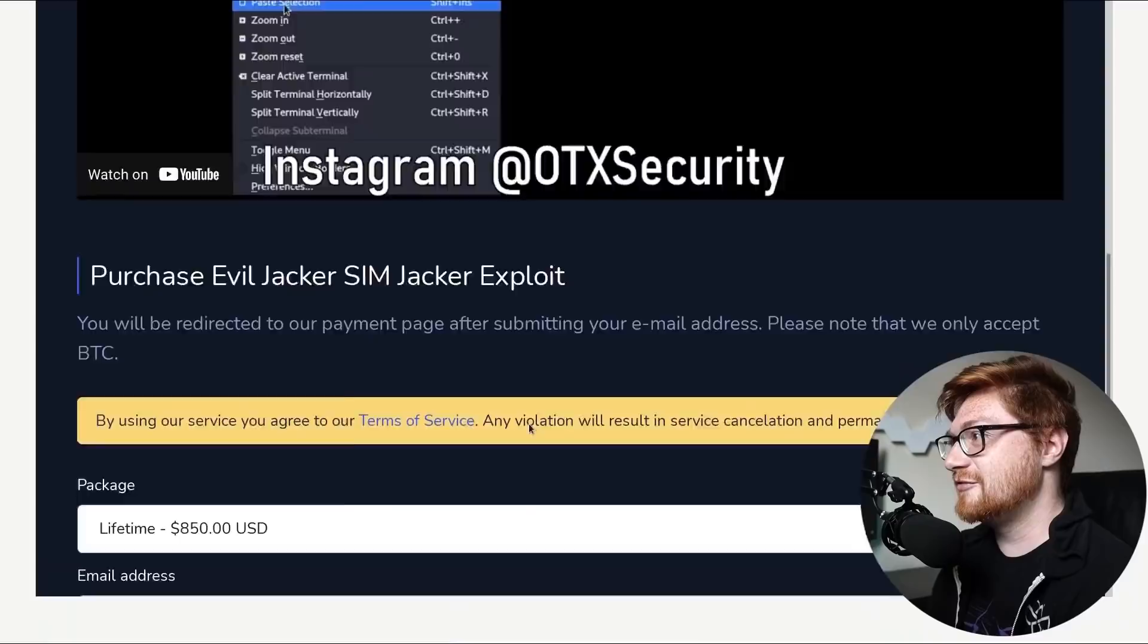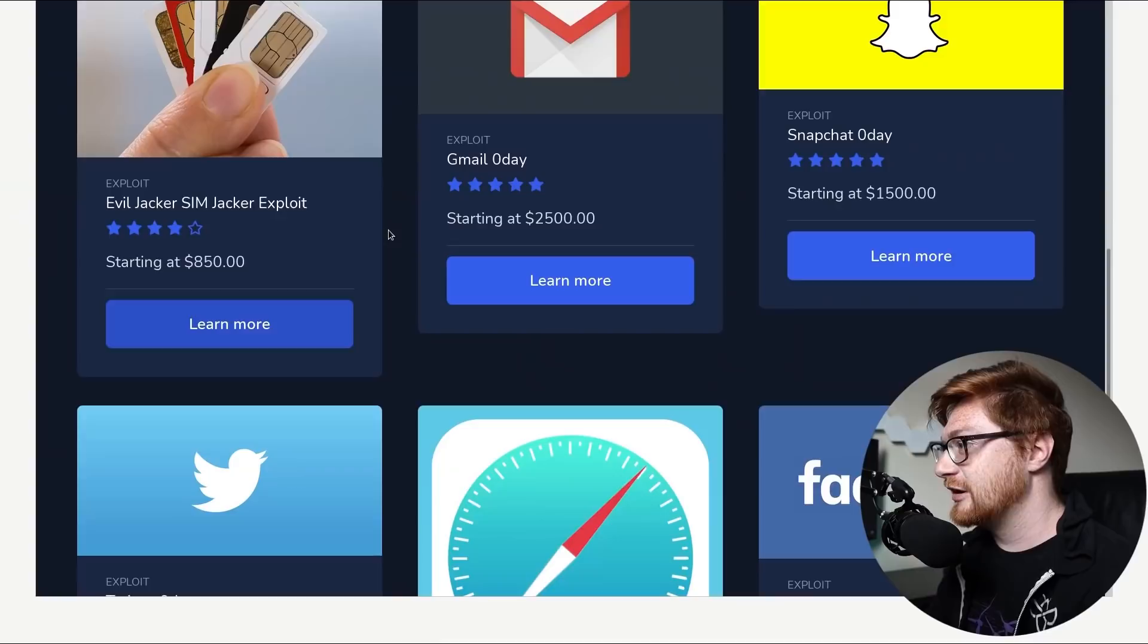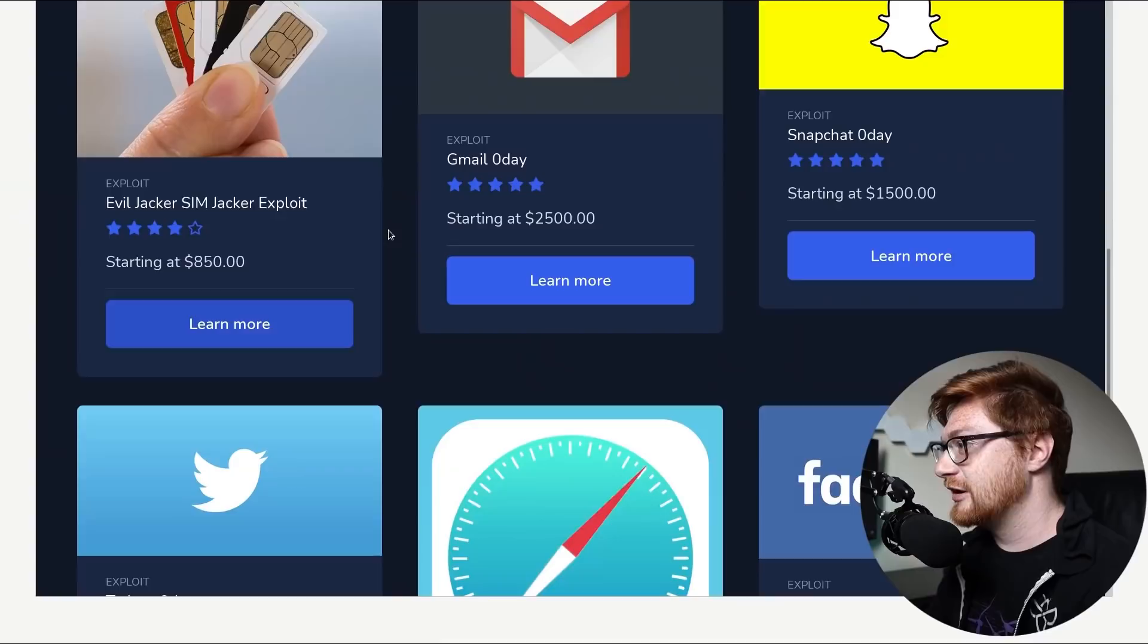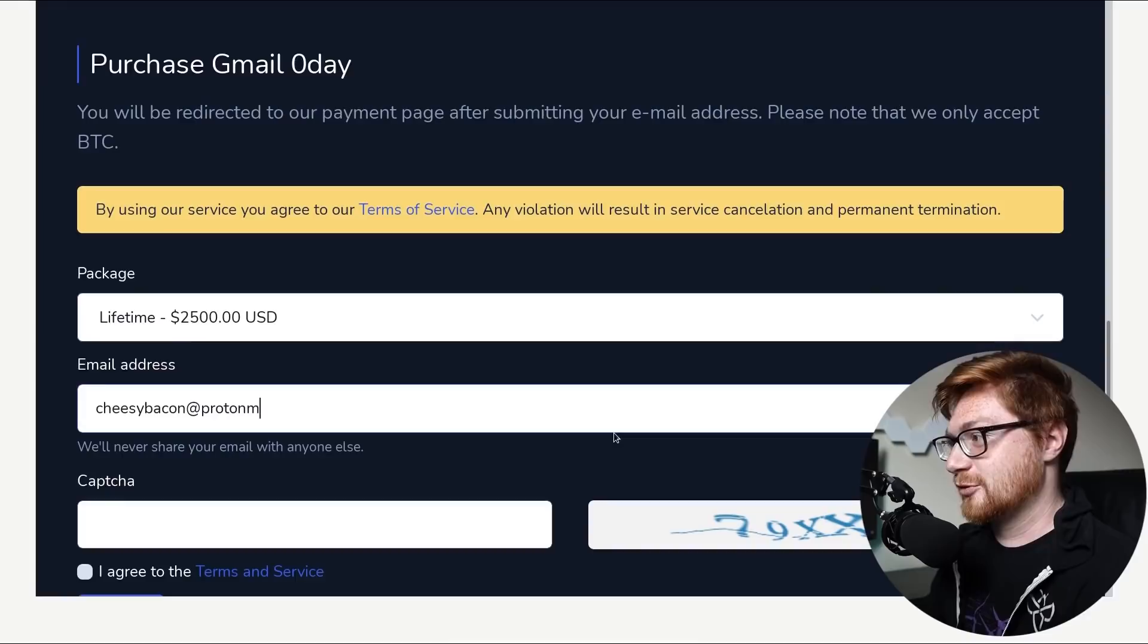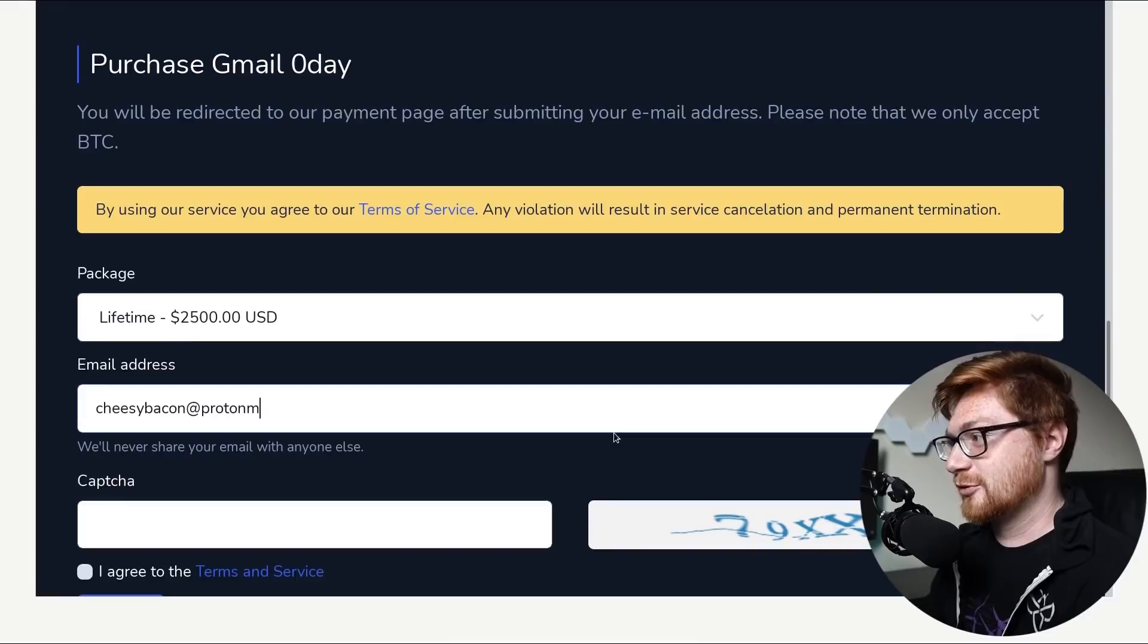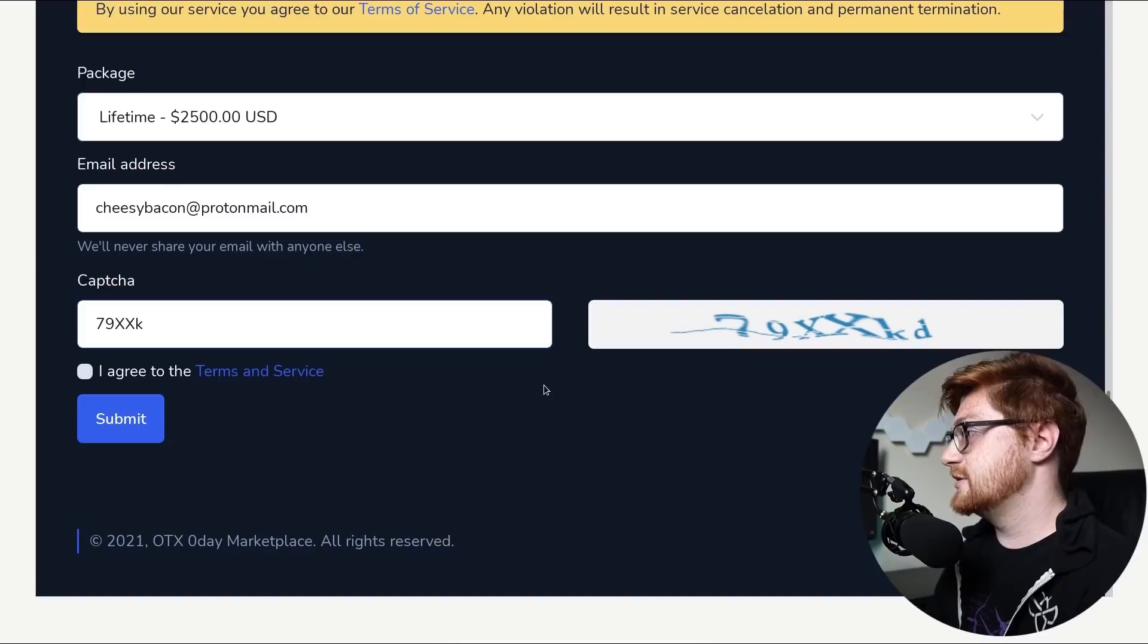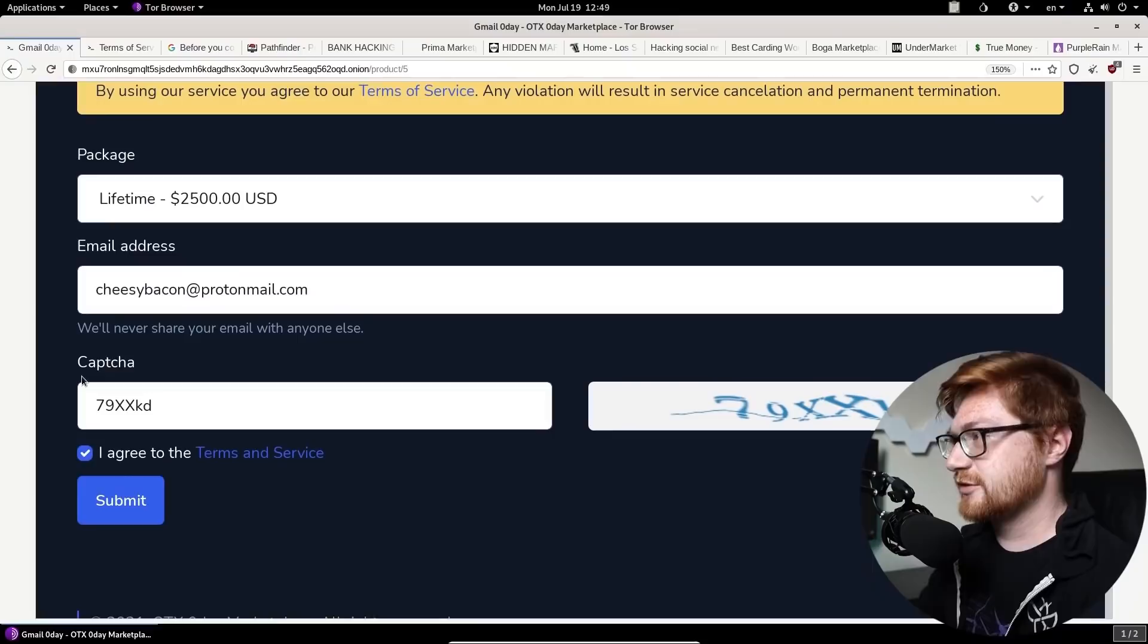The thing is, if it has ratings, as in other people have bought them and used them, supposedly, right, then it's not a zero day anymore. Like, it's no longer, like, a zero day exploit. I don't know how I can harp on this anymore, so I'm not going to. Let's enter an email address. Like, is there any, like, cheesy validation? Cheesy bacon at protonmail.com. Hit me up. That CAPTCHA, 79XXKD. Totally agree to the terms of service. Yo, let's go see what those terms of service were.